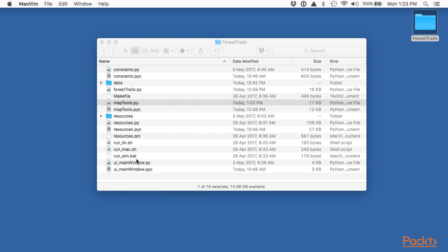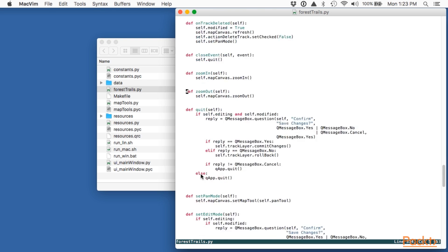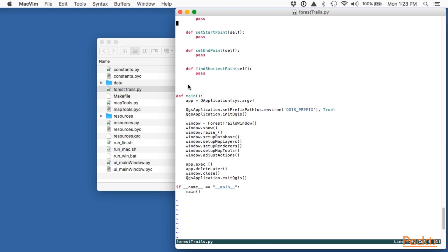When the user does click on a track we need to display a dialog showing the current information about the track and giving the user the opportunity to change that information. This dialog will be implemented as a custom subclass of QueueDialog. Let's start implementing this custom class. We're going to call this class a track info dialog.